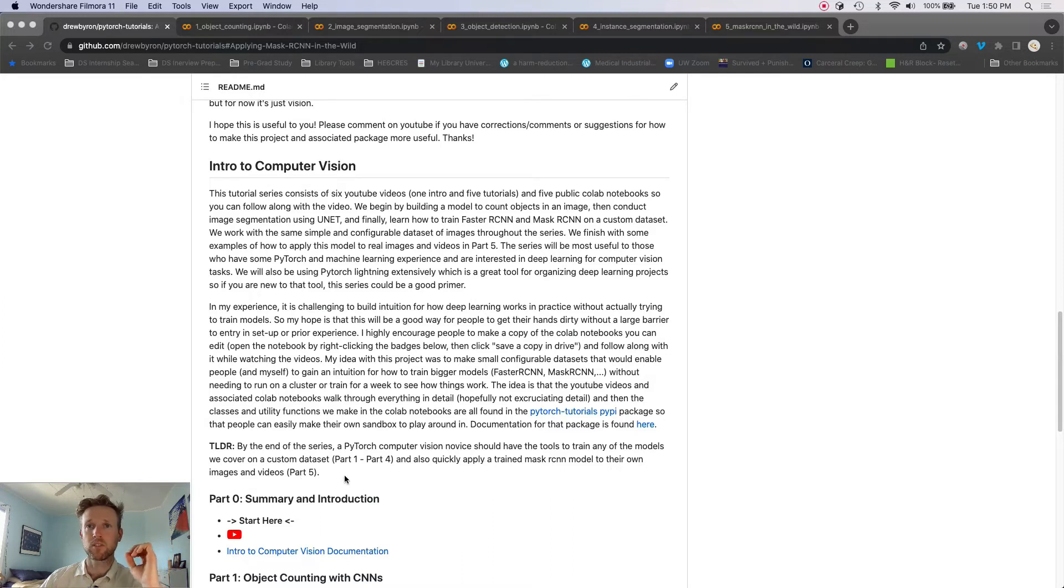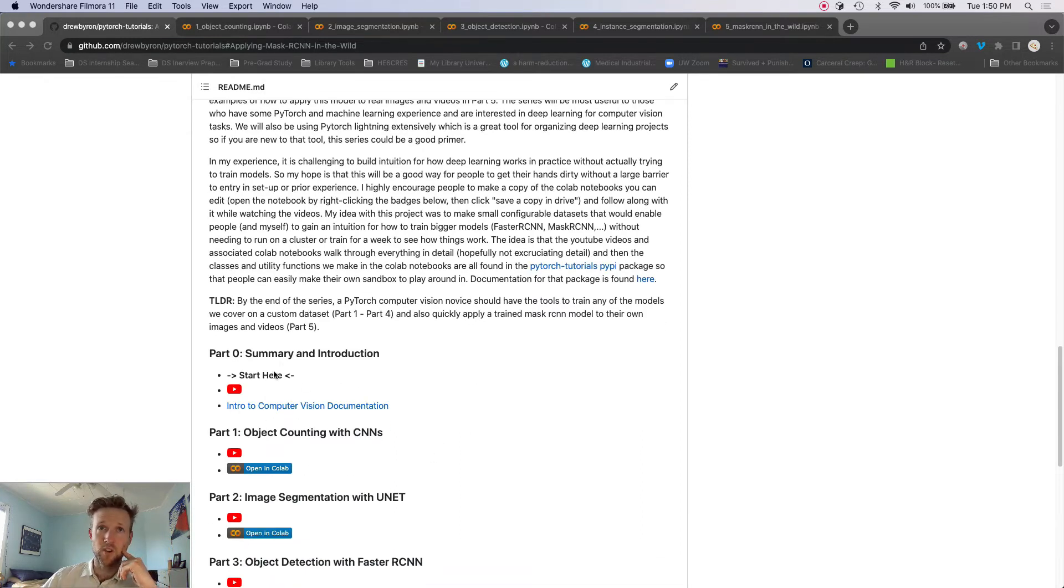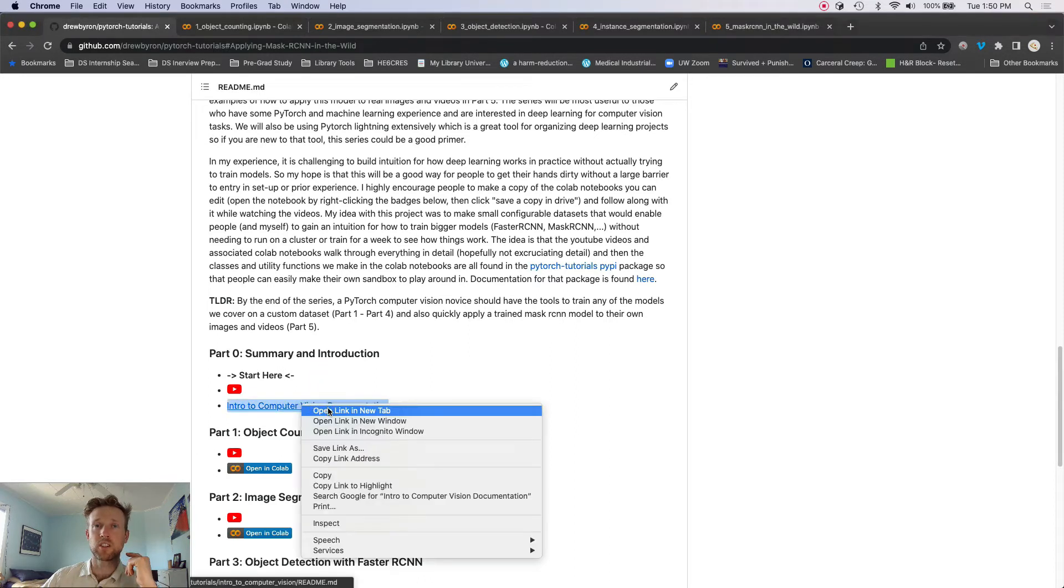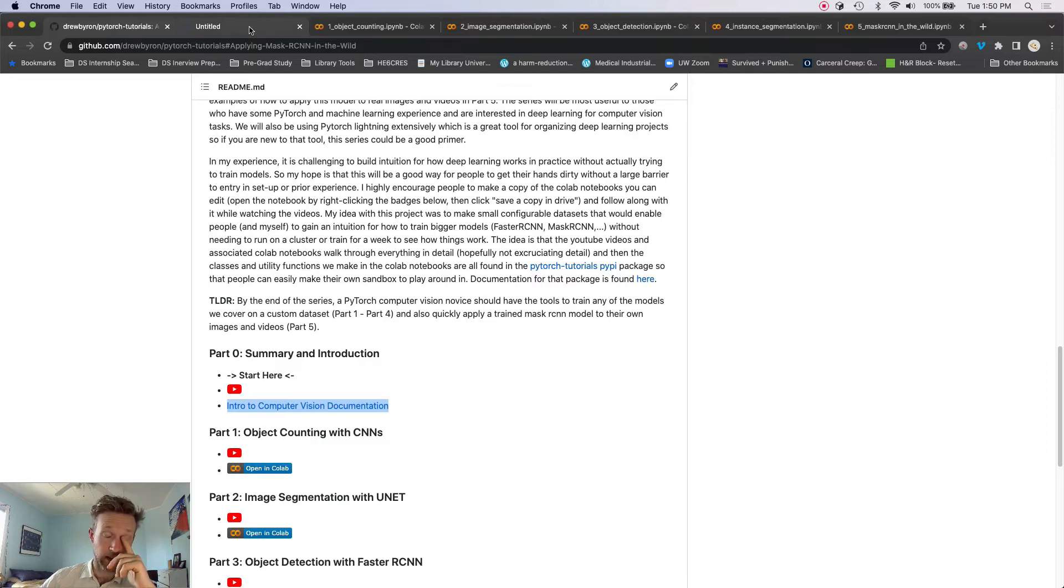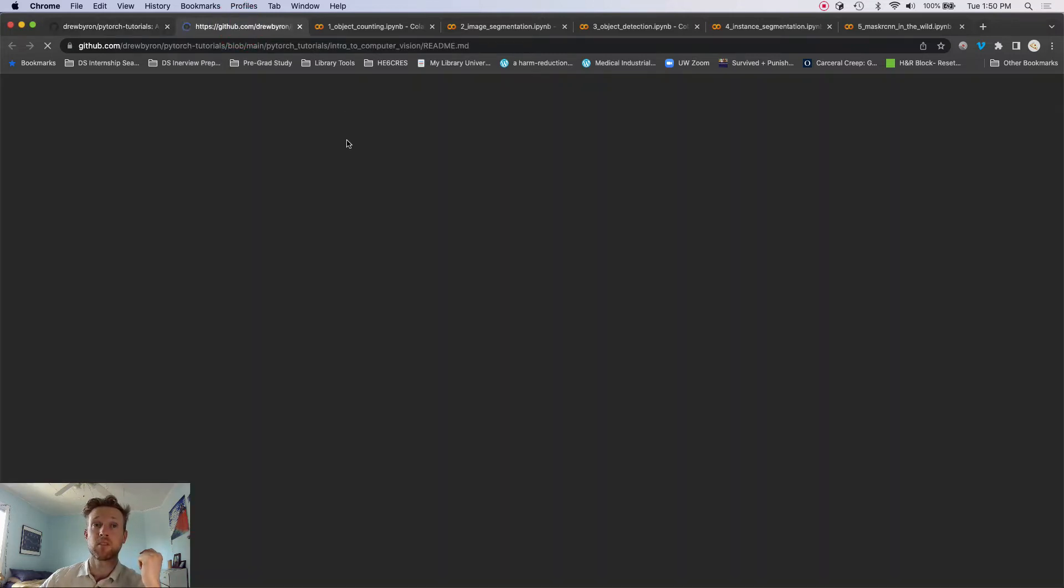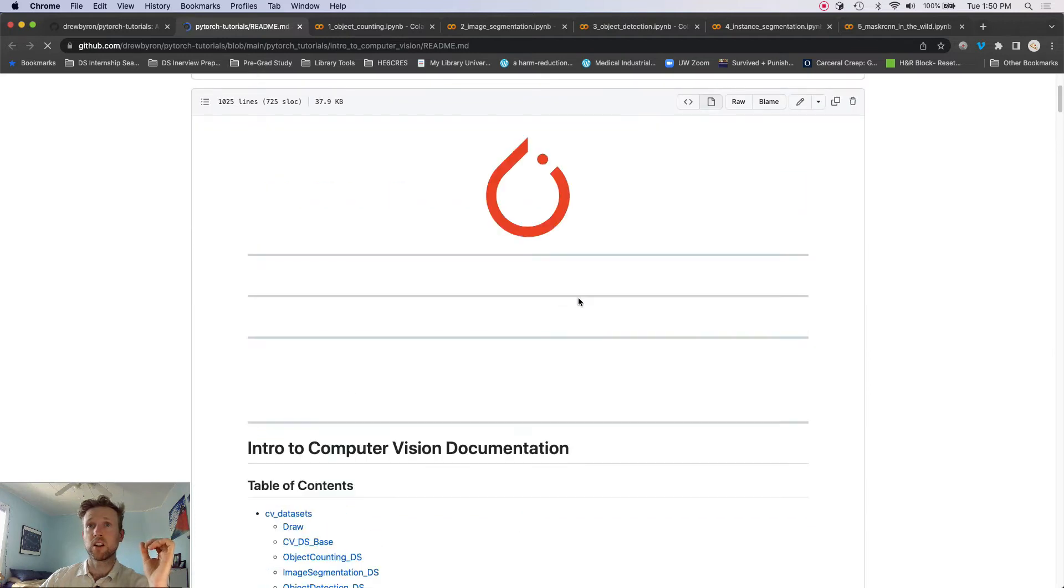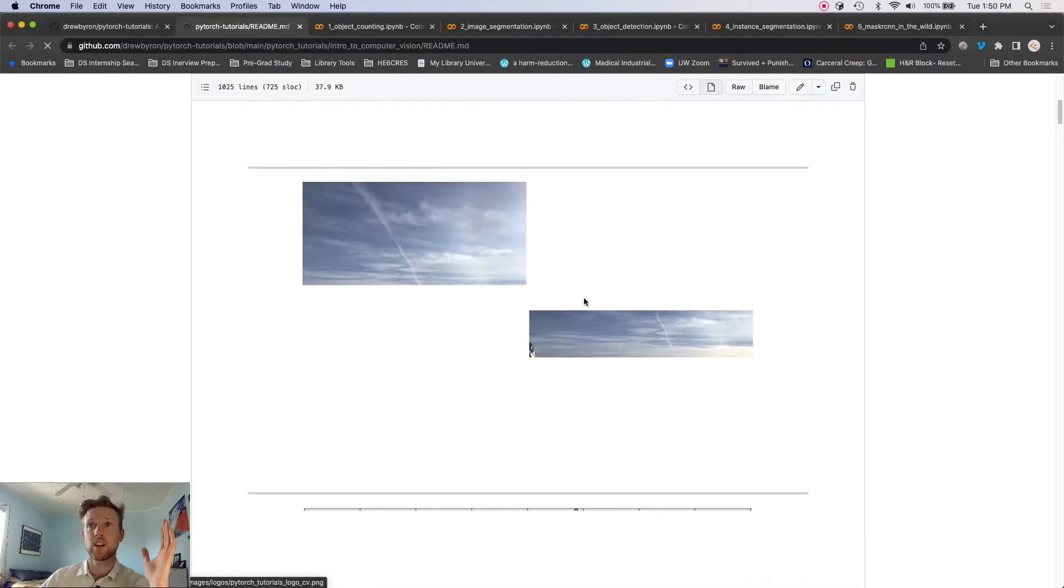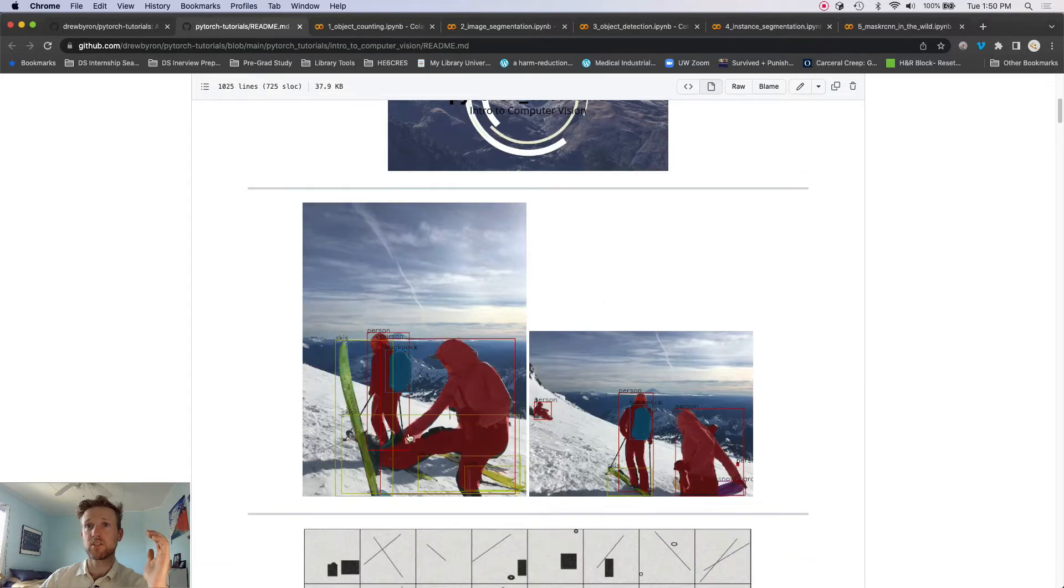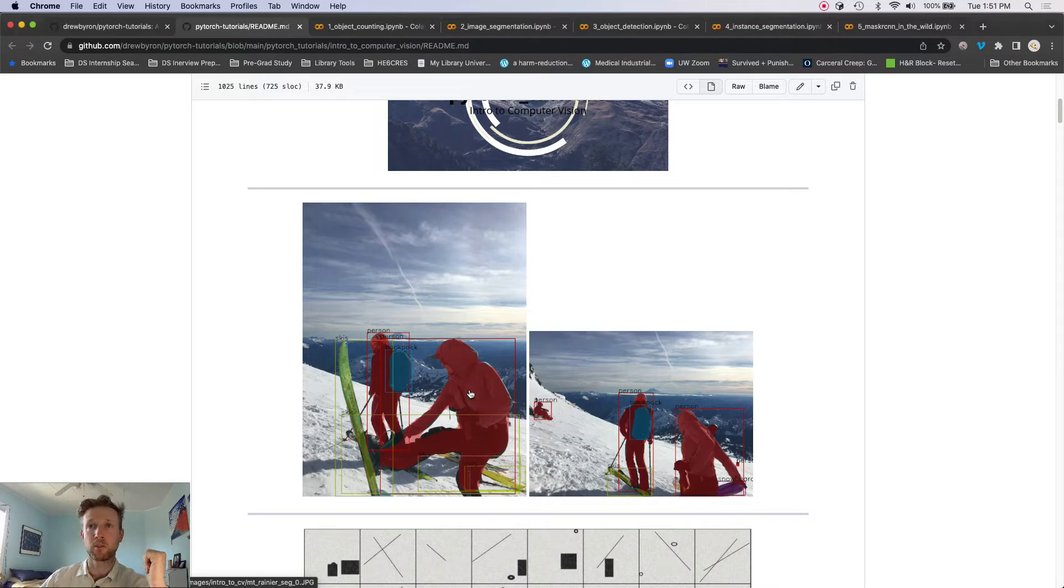And then also quickly apply a trained Mask R-CNN model to their own images and videos. And that's what we'll review in part five. Okay, so this is where you are right now. I want to flag the documentation, so if you open this, this is the readme for the intro to CV package.